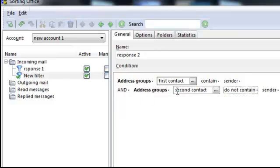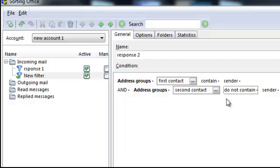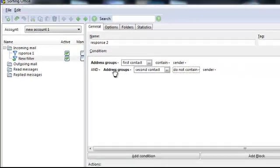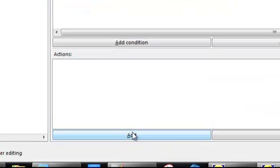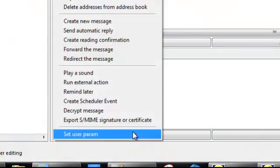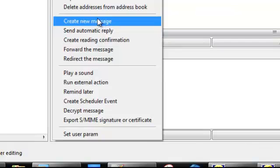In address book second contact, do not contain the sender. What you want to do is it's going to continue. It's going to check this. If it's in the first book, good. It's going to go to this one. If it's not in the second book, good, it's going to go to the actions. So you want to add the action.